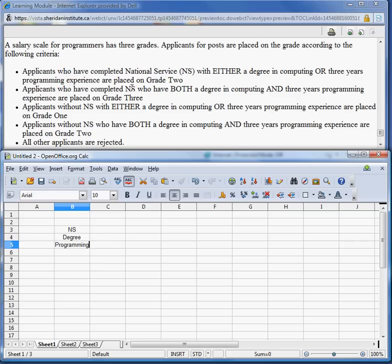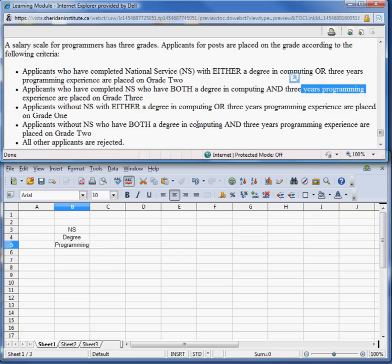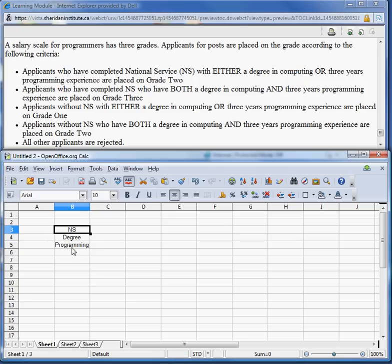Let's see if there's anything else. We have National Service, degree in computing, and programming experience — those three. Without NS we have programming experience and degree in computing. One thing I want to mention: we don't really have 'no NS' explicitly, but when we list out the condition alternatives and we put N for NS, that actually covers that condition. So I think these are the three conditions that we have.